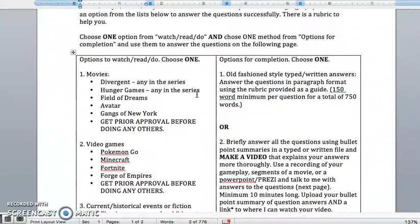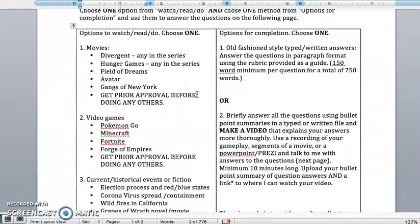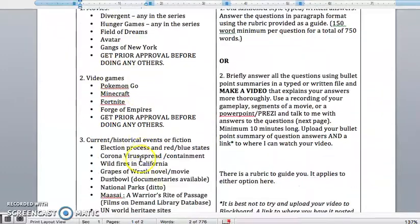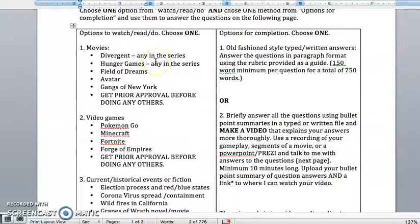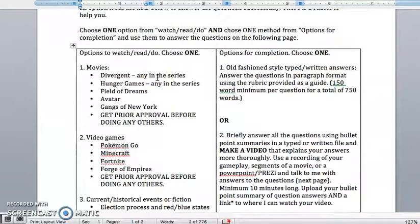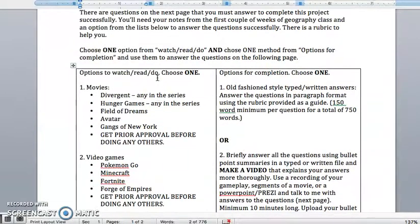Then there's the analysis or application part, where you're going to choose one of these options: movies, video games, current events, or fiction. You're going to analyze those things based on each of the five themes of geography.